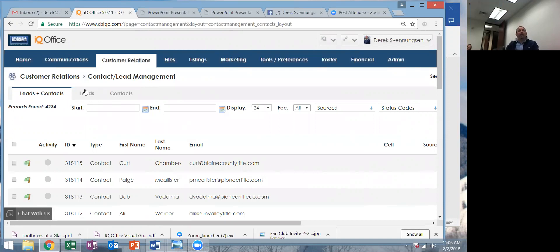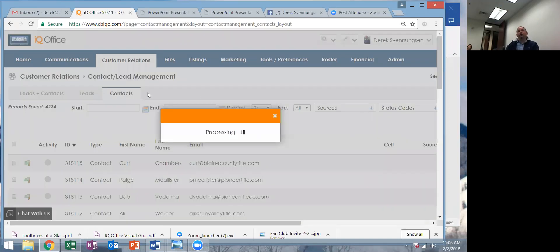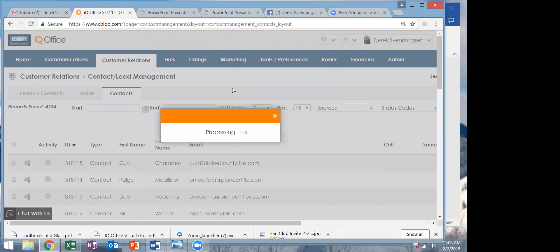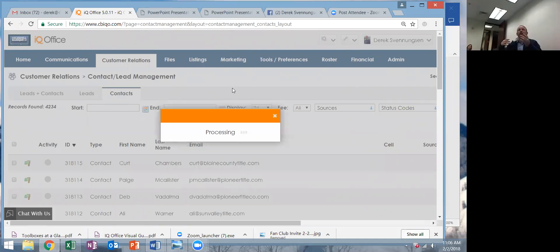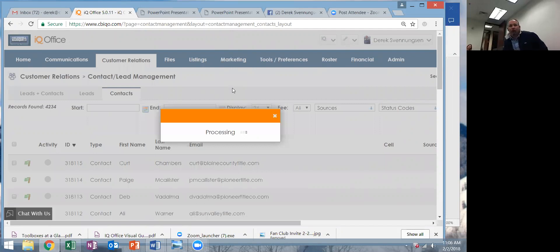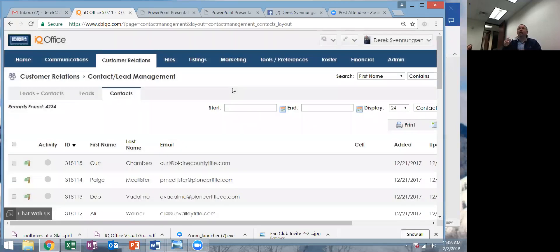We've got leads and contacts, and I want to make sure you know what a contact is. A contact is a person that you already know — it's in your system that you are bringing to this system. A lead comes to you from out in the world, the World Wide Web. Any lead you get from your website or from Facebook or wherever will come to you that way.